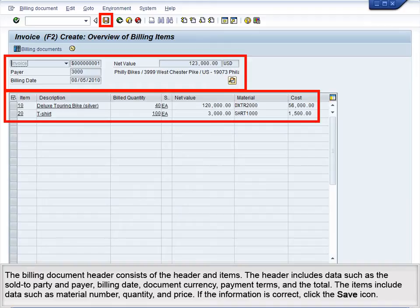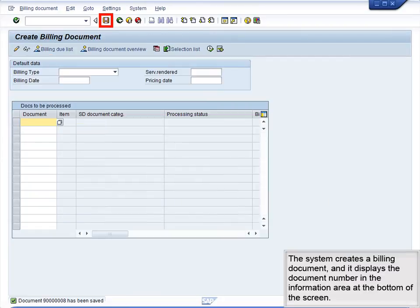If the information is correct, click the Save icon. The system creates a billing document and displays the document number in the information area at the bottom of the screen.